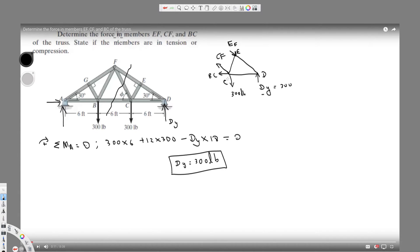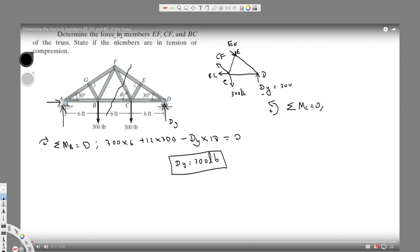Now let's find the moment around C. Taking counterclockwise positive, the total moment is zero. Dy is at a 6-foot distance, so it's Dy times 6. Then EF is acting in the clockwise direction, so it's negative EF.